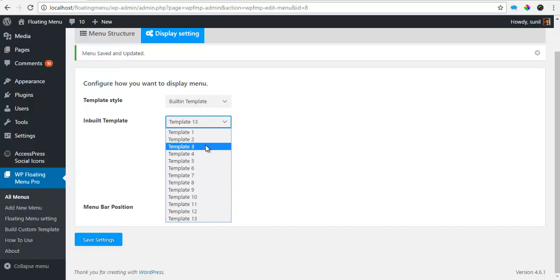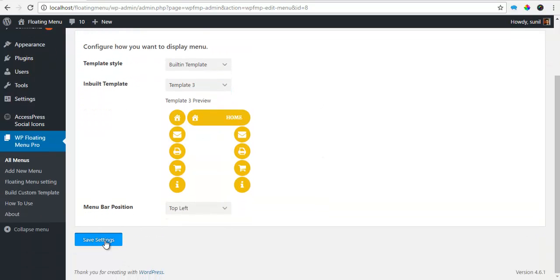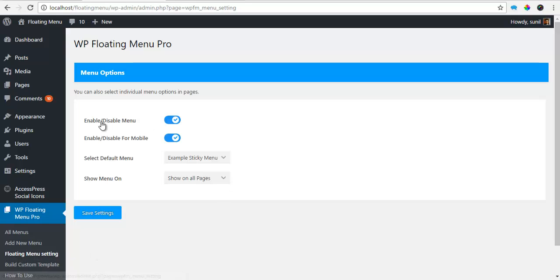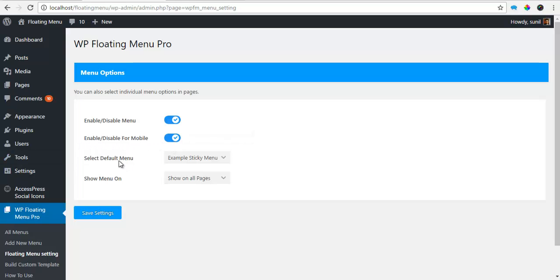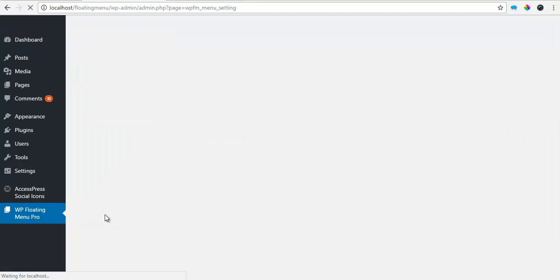For now, I'm just going to choose template number 3 and save. And if I go to my floating menu settings, I'll see options to enable the menu. Enable the option to show it on mobile view. Select the menu that I've just created as my default menu. And I want it to show on all pages and I'm going to save the settings.